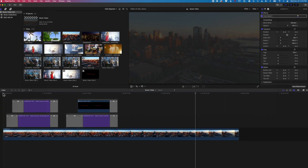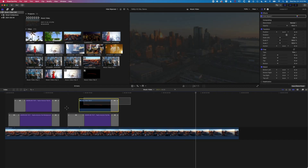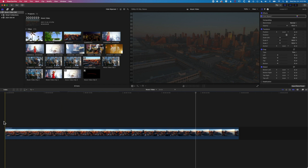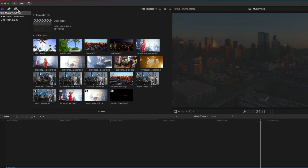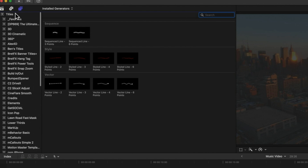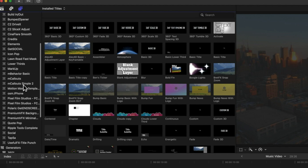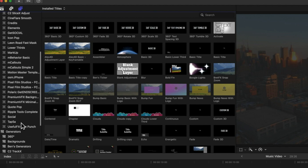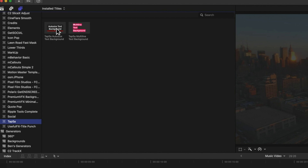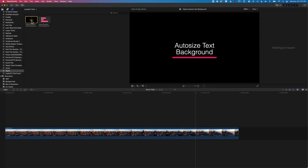First we're going to clear our timeline — I'm just going to delete these layers of the existing underlines. Then we'll jump up to our titles and generators and have a look at the Tapsa plugin first. We'll scroll up to our titles and down to the Tapsa plugins I have installed.